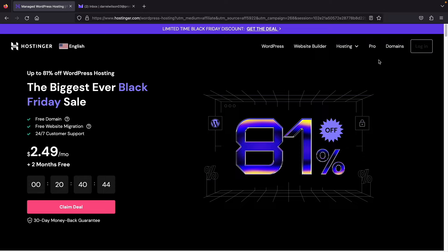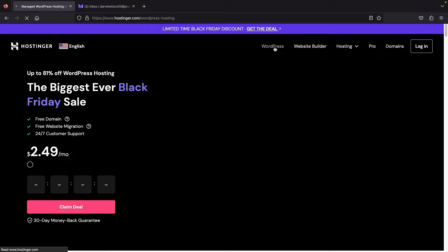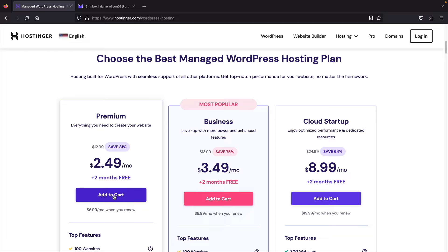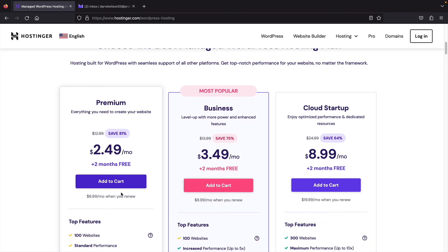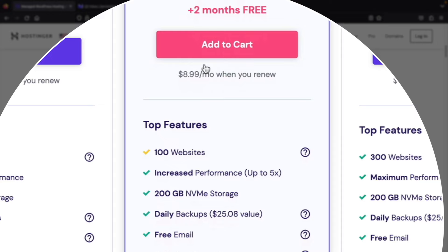At the top you'll see WordPress — go ahead and click on WordPress, then click on Claim the Deal or scroll down. Here we have three different plans: Premium, Business, and Cloud Startup. I personally recommend the Business plan because it gives you increased performance and access to NVMe storage, which is a lot faster than SSD storage. Once you're under the Business Plan, click on Add to Cart.